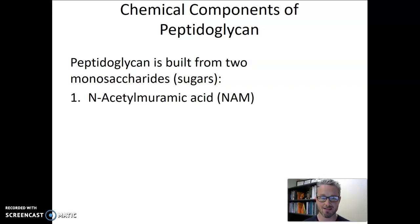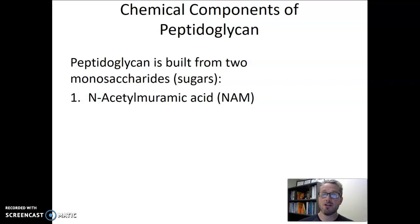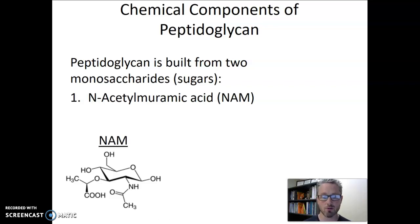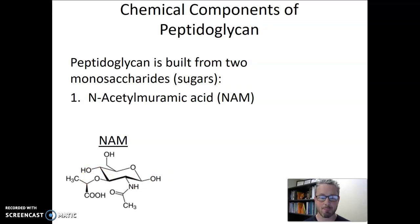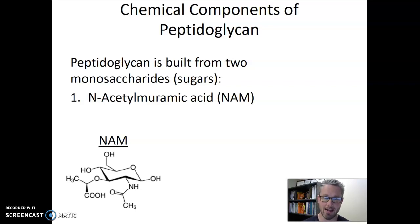The first of these sugars is called N-acetyl muramic acid, but in our class we're just going to call it NAM. It has a ring structure, which is common to many sugars — it's a carbohydrate made out of hydrated carbons. You don't need to memorize the exact NAM chemical structure; I just want to point out that NAM is a sugar.